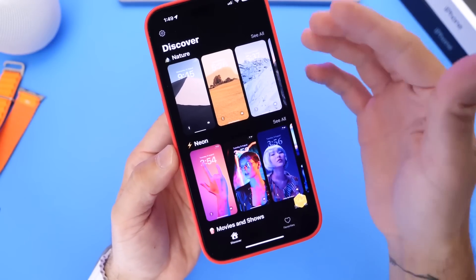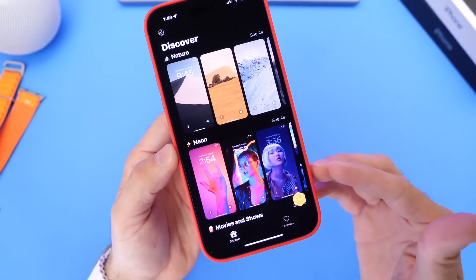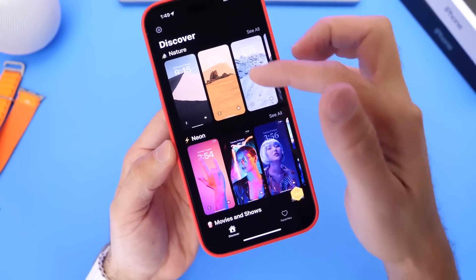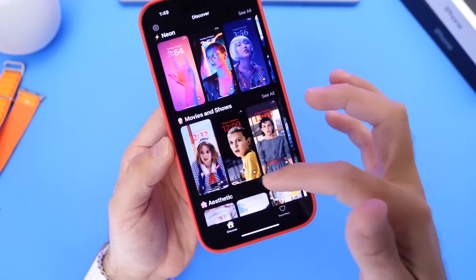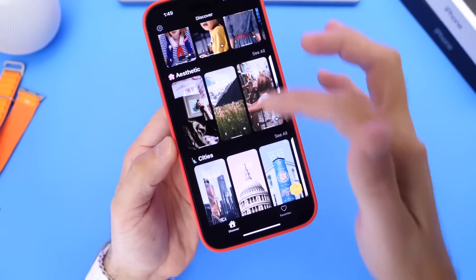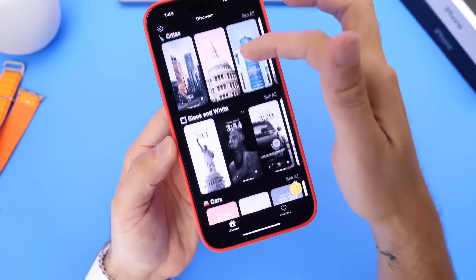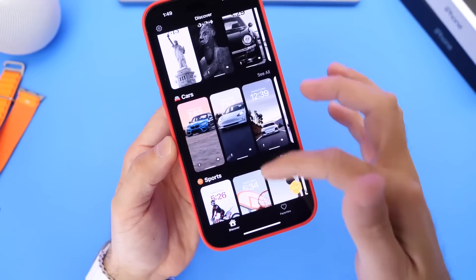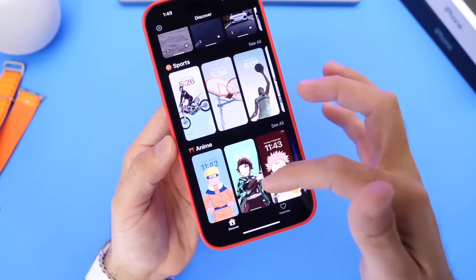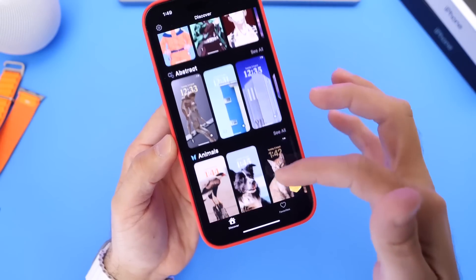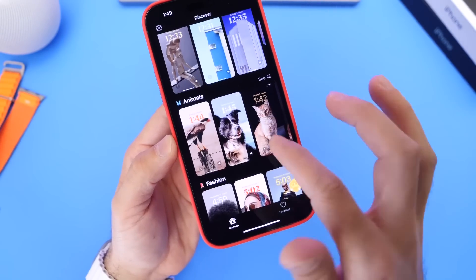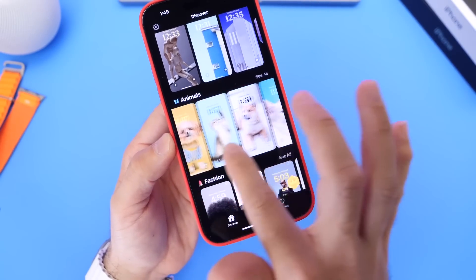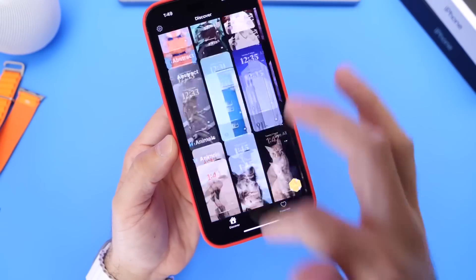The app has categories including nature wallpapers, neons, movies and TV shows, cities, black and white, cars, sports, anime — you name it. All these categories come with awesome depth effects, and there are also animals.